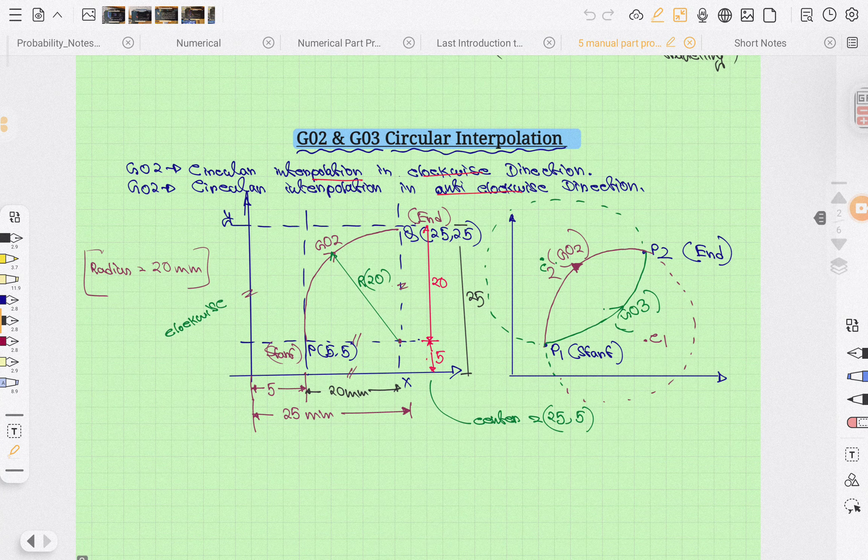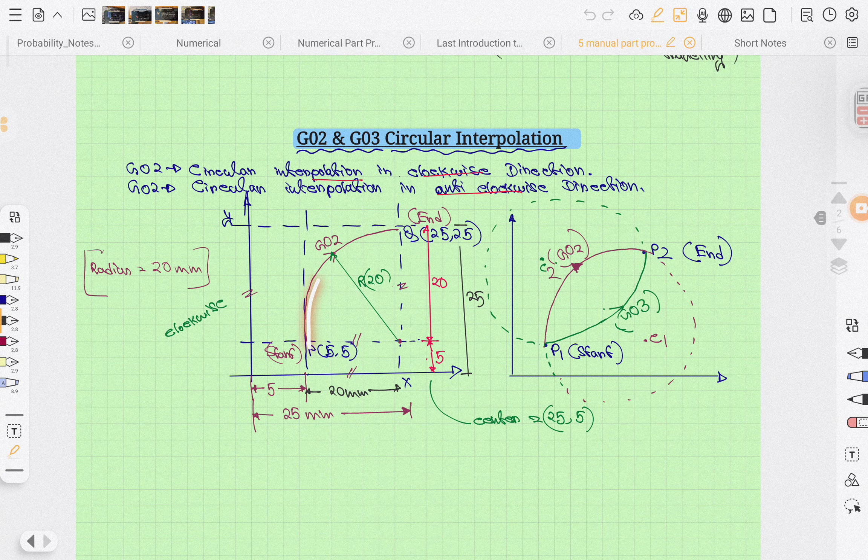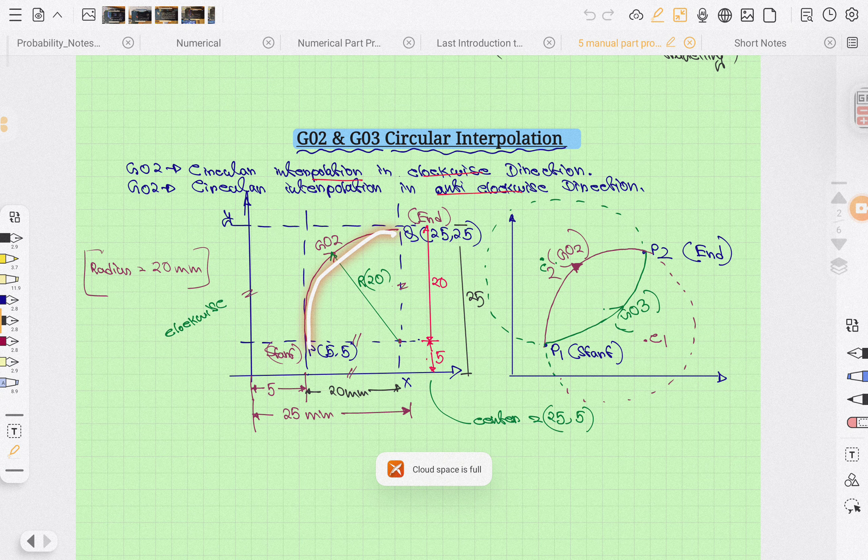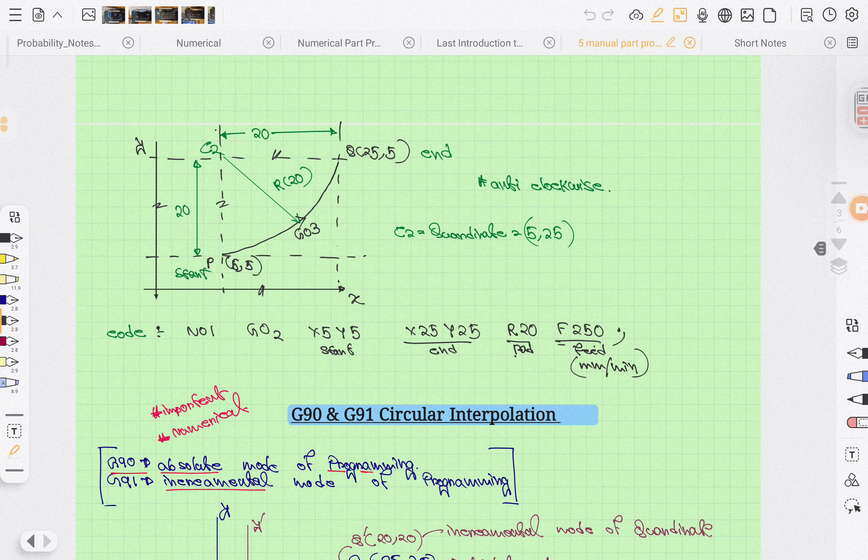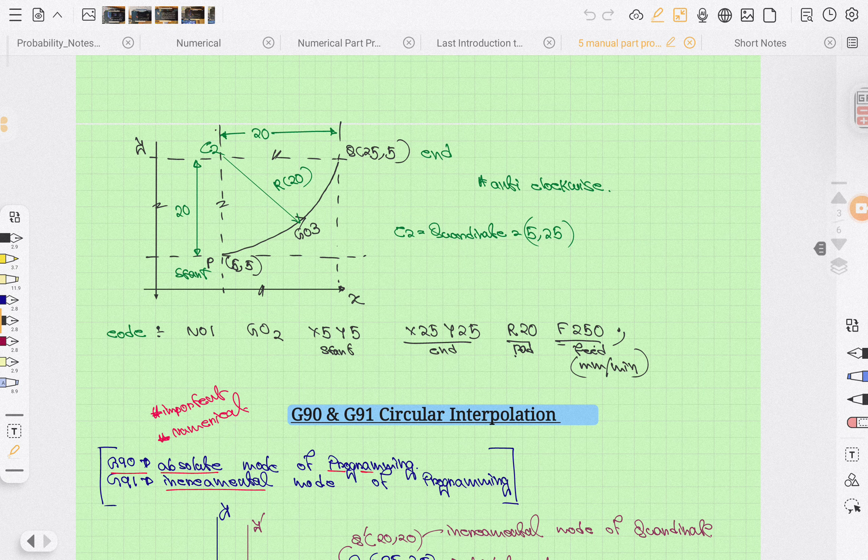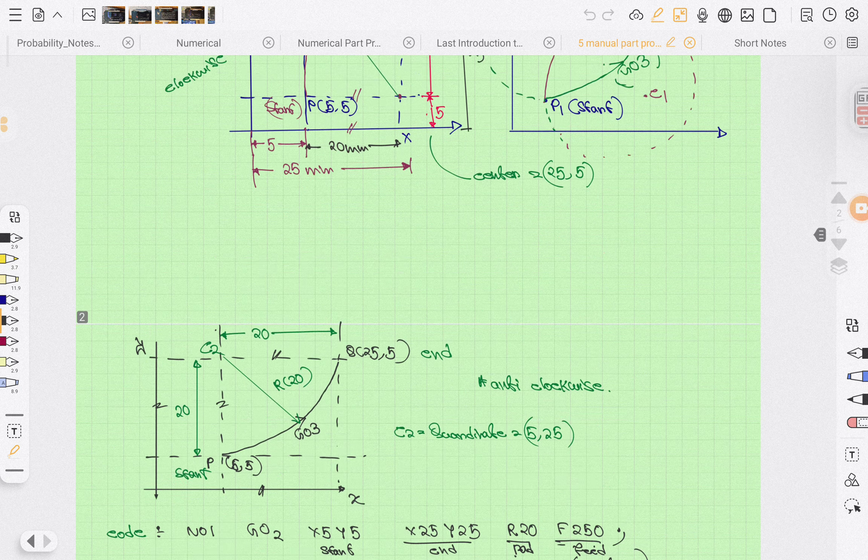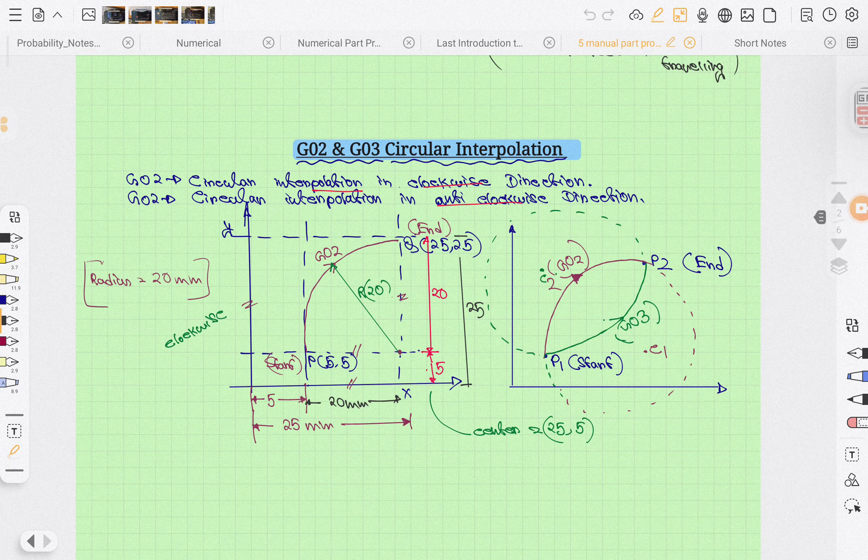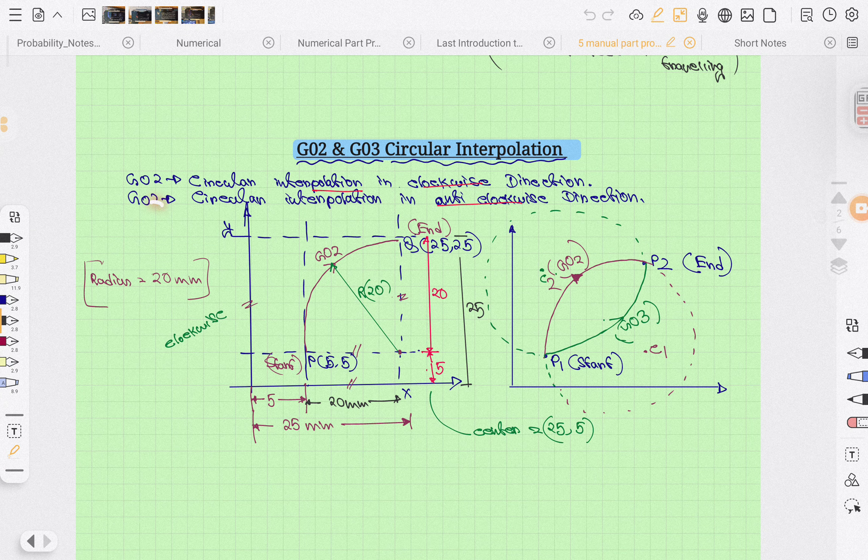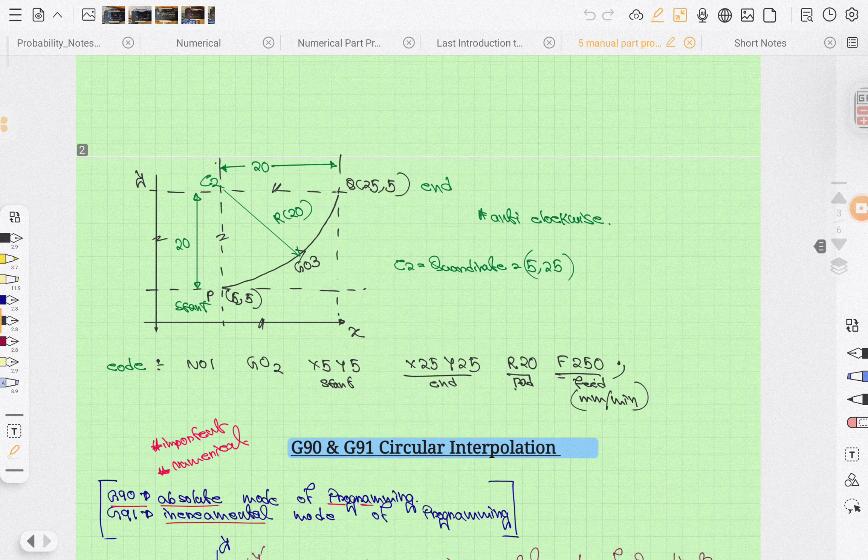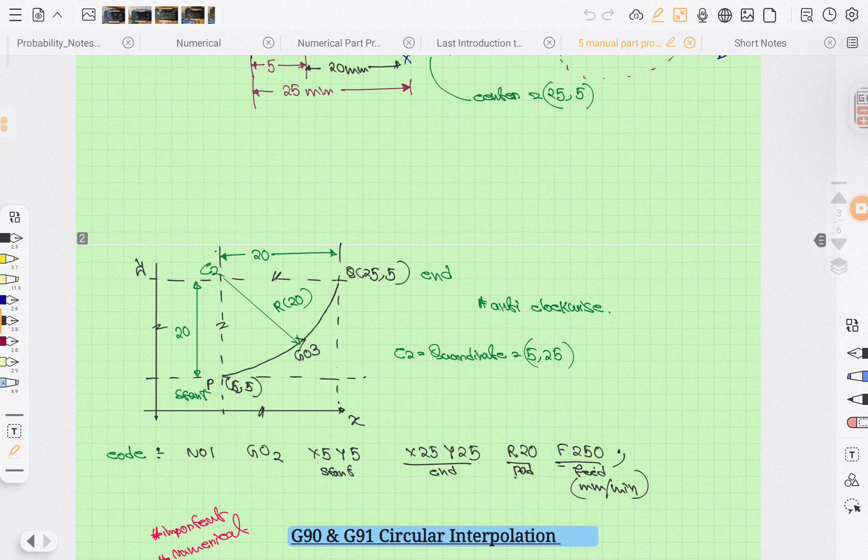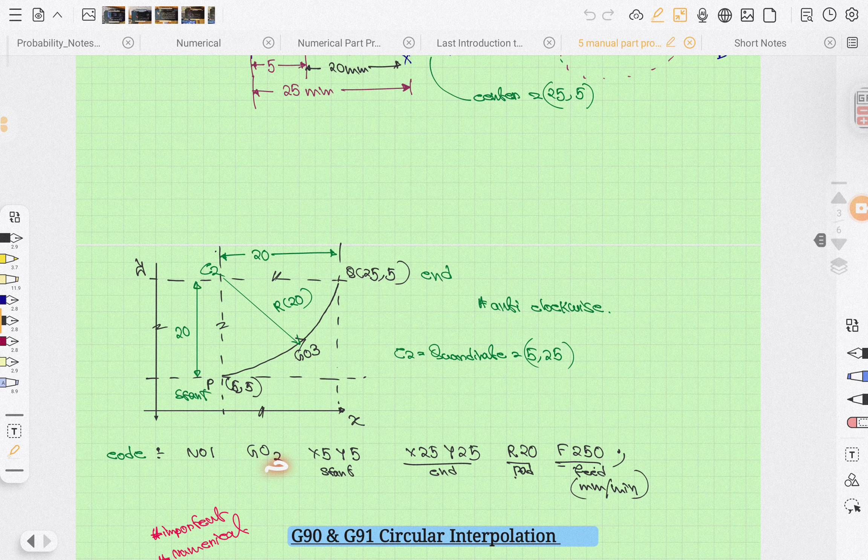There is linear interpolation clockwise, and linear interpolation anti-clockwise. G02 is linear interpolation clockwise, and G03 is linear interpolation anti-clockwise. So it is anti-clockwise, and everything is the same.